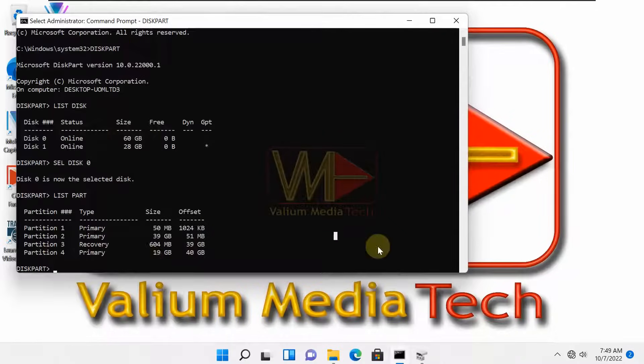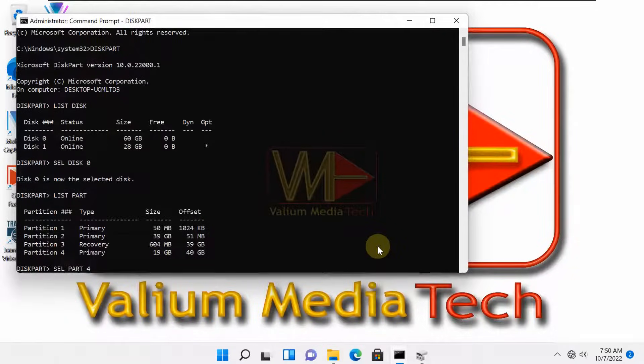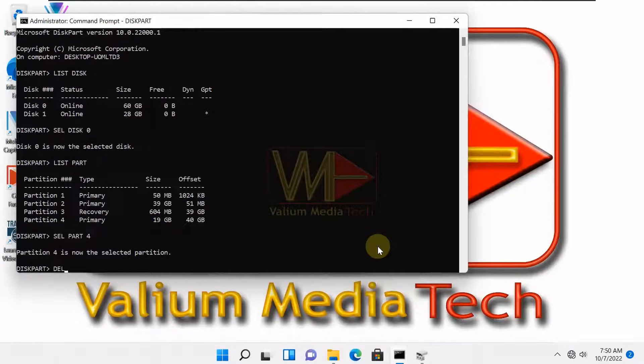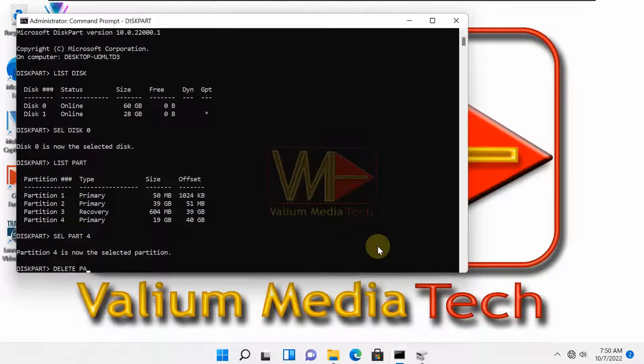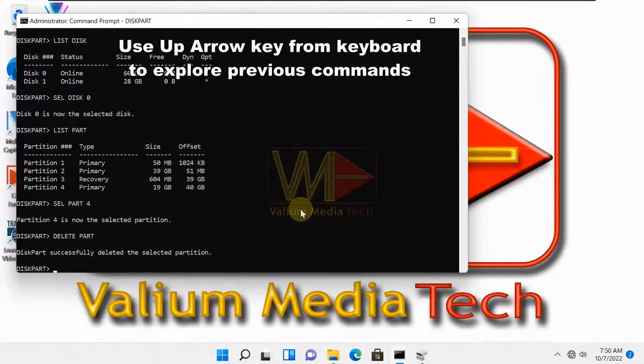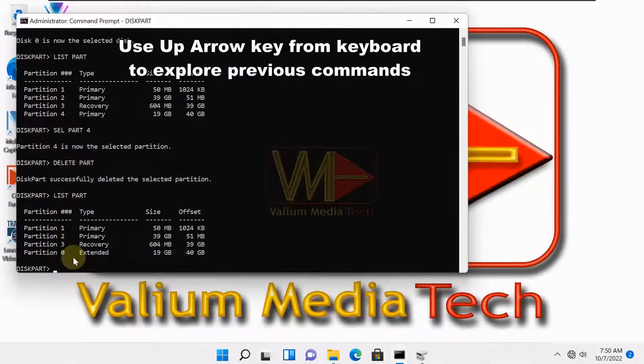To delete the partition using CMD, select it using select part followed by the partition number. Execute this command to delete the selected partition: delete part. Again to confirm deletion.